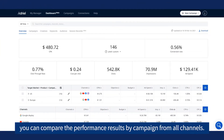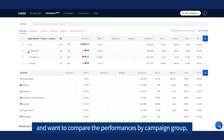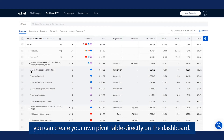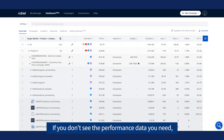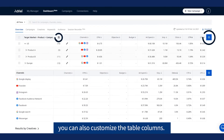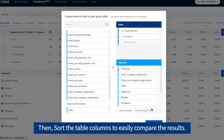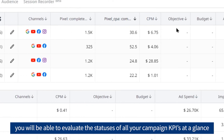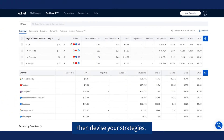With the first table, you can compare the performance results by campaign from all channels. If you're managing different groups of campaigns and want to compare performances by campaign group, you can create your own pivot table directly on the Dashboard. If you don't see the performance data you need, you can also customize the table columns, then sort them to easily compare results. With the customized pivot table, you will be able to evaluate the statuses of all your campaign KPIs at a glance, then devise your strategies.